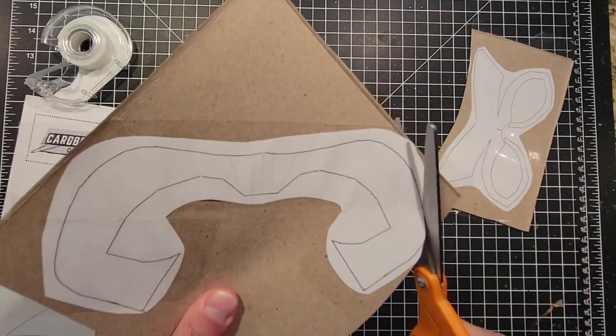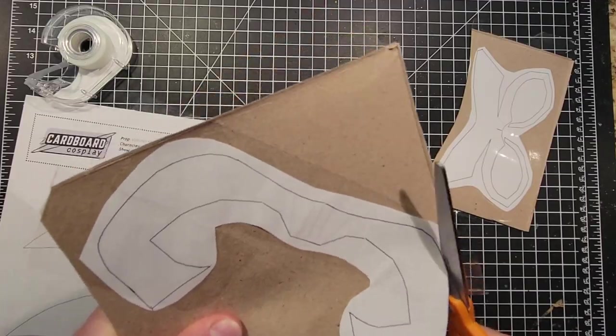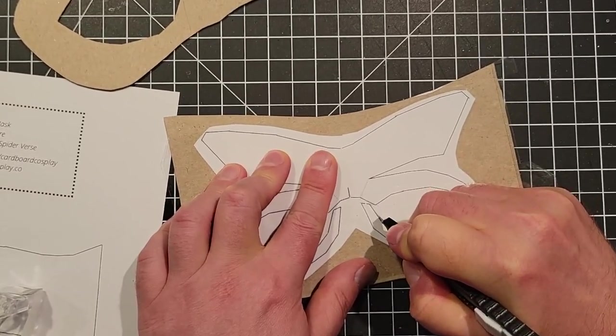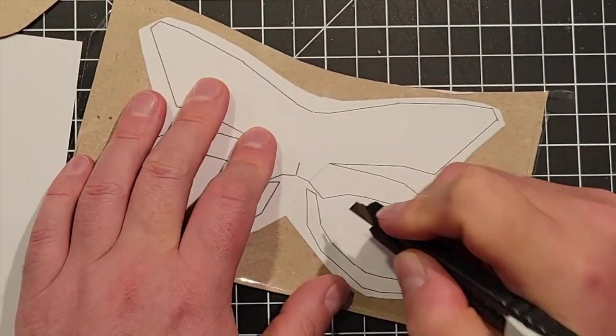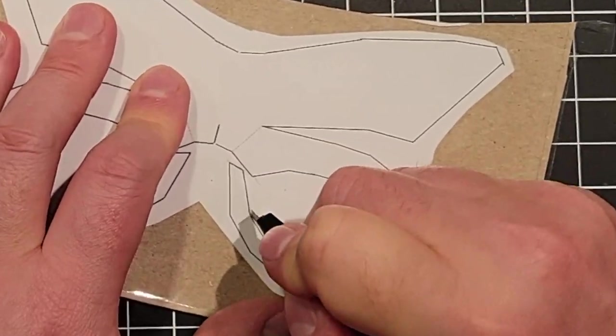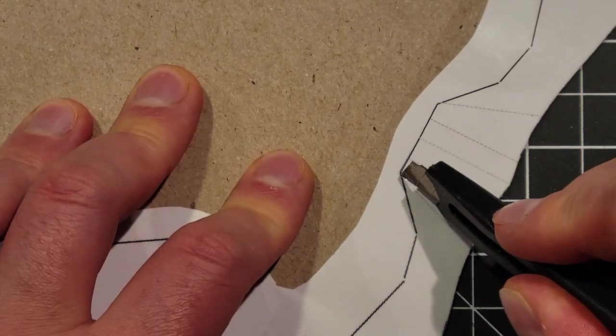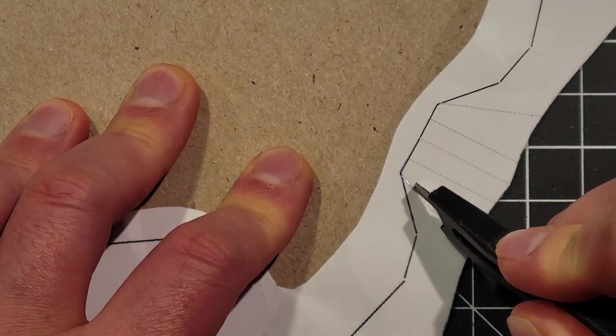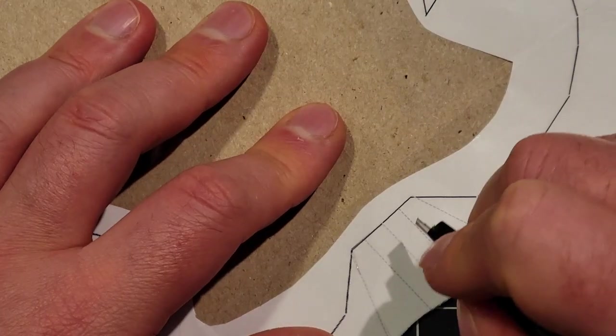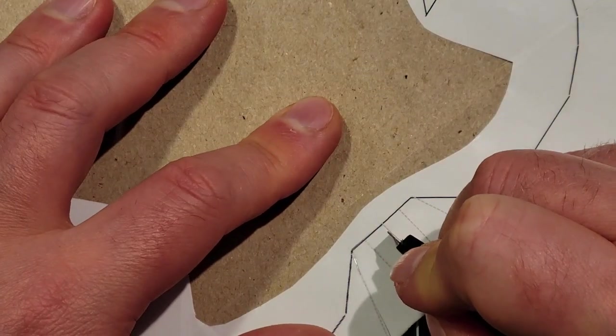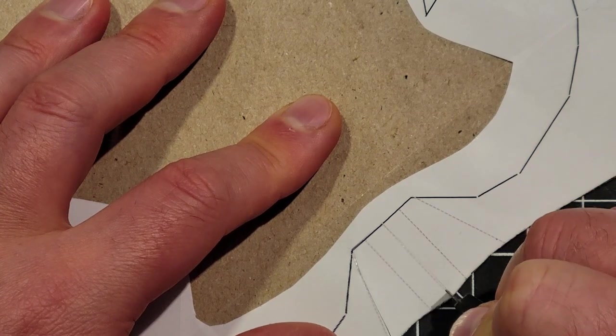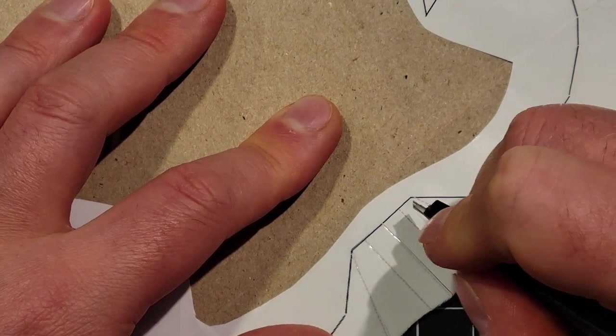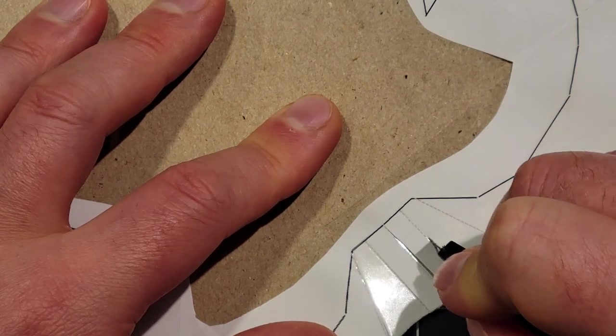I also used a utility knife to help cut out the tricky little corners as well as score along the dotted lines. Scoring just means that I didn't cut all the way through. FYI, I only used one cereal box for this entire project.